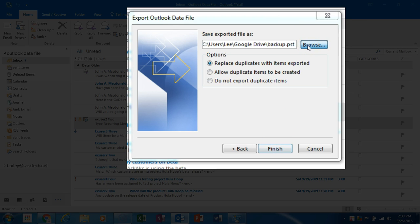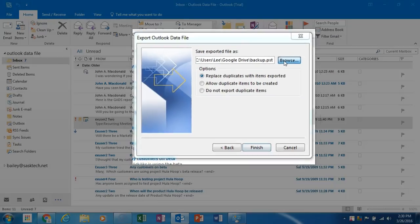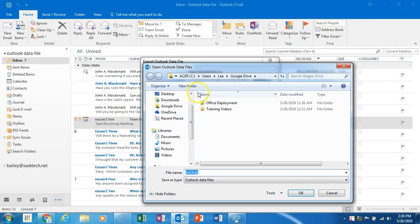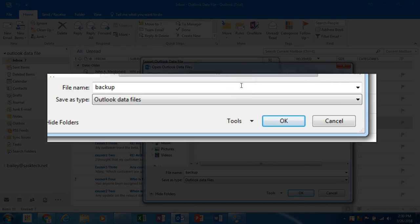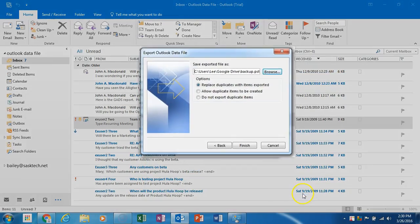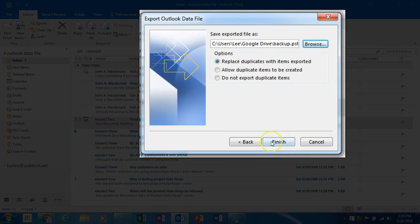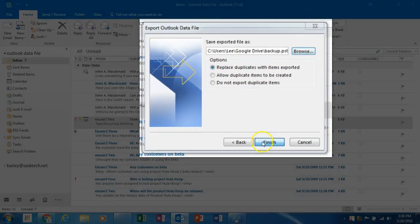Since I've selected the Google Drive sync utility, I will save it there for safekeeping. Give your backup a name—I'm just keeping it as backup for now—and then click OK and then Finish.